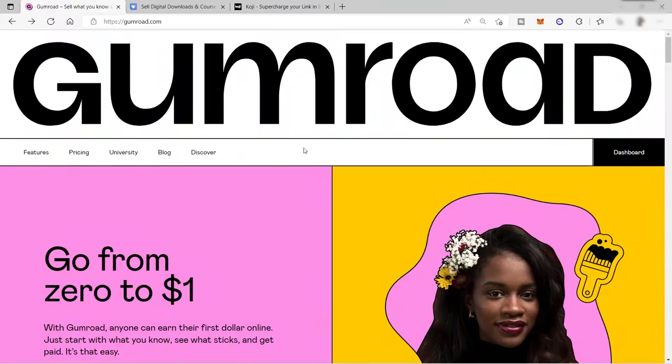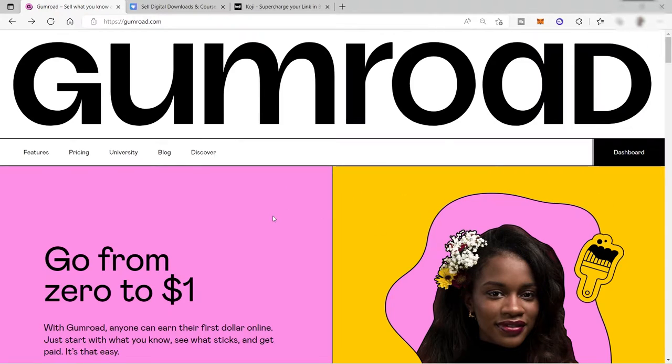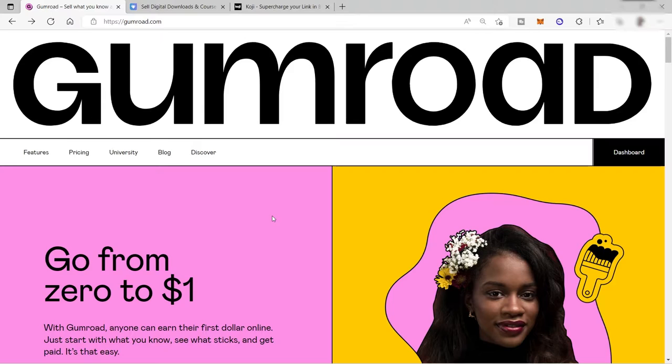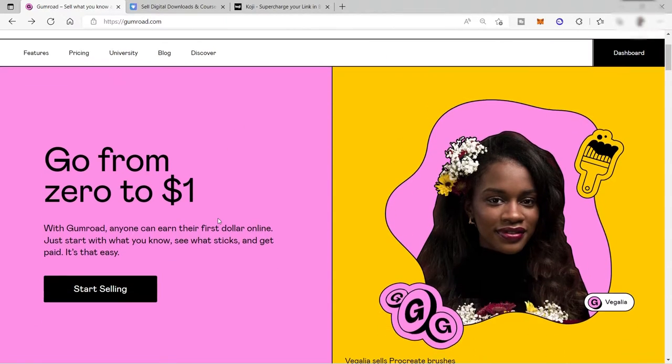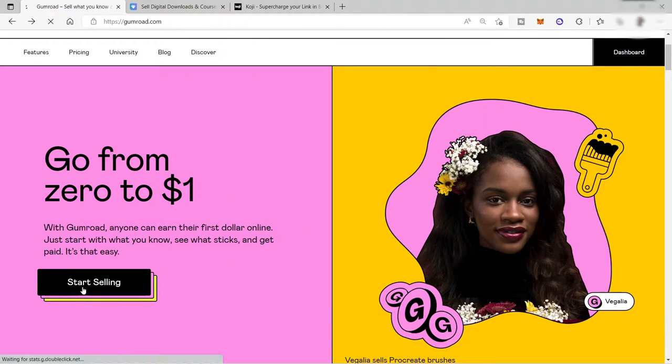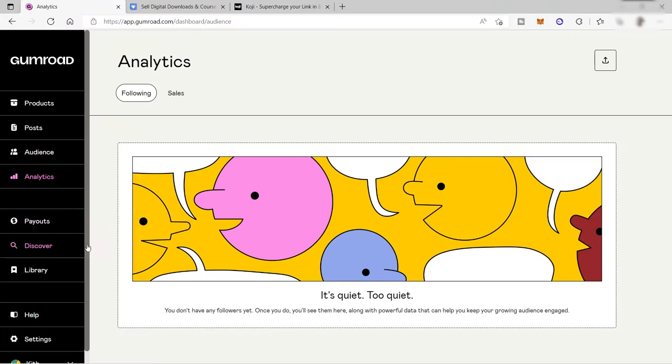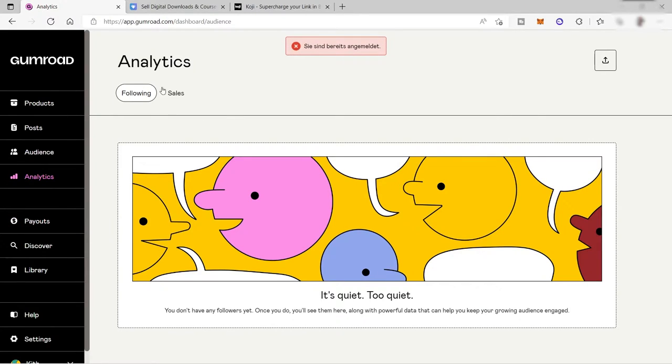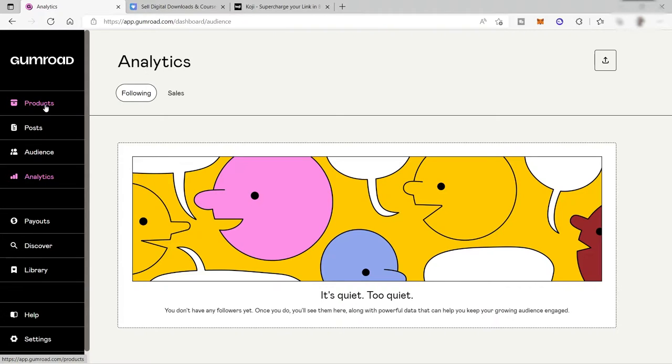The second platform is called Gumroad. This is also where you can sell your digital products, like photos, videos, digital arts, or any other digital products. You can also sell physical products here. To start selling, you just need to click here, start selling for you to sign up. So this will be your dashboard and here you can simply add your products.